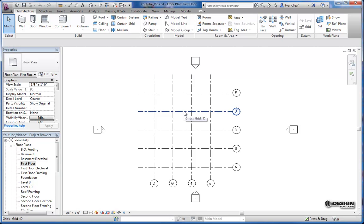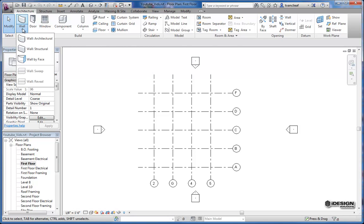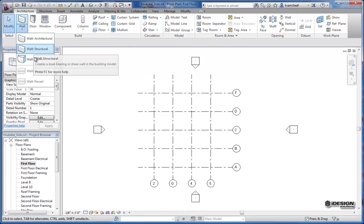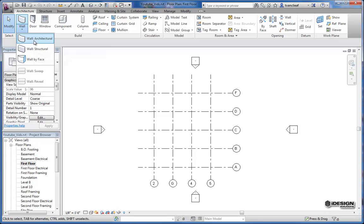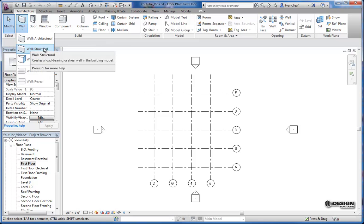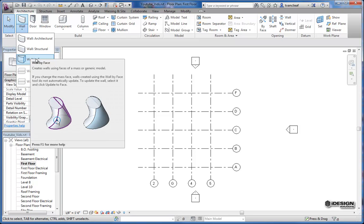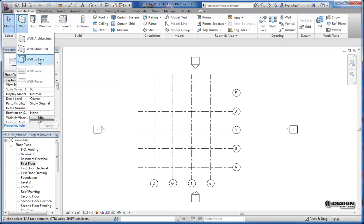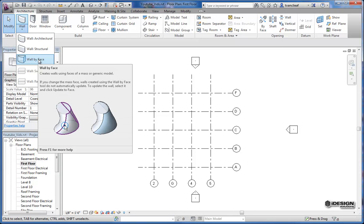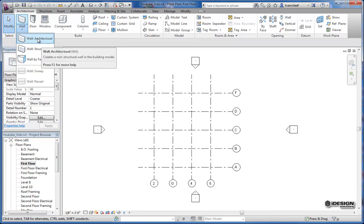So you've got a number of options as to how you create your walls. Once you get into the wall tool, you can see you've got a couple different ways here: architectural walls, structural walls, and then walls by face. The walls by face tool is a massing technique, so we're going to skip over that for today and focus on the architectural walls.